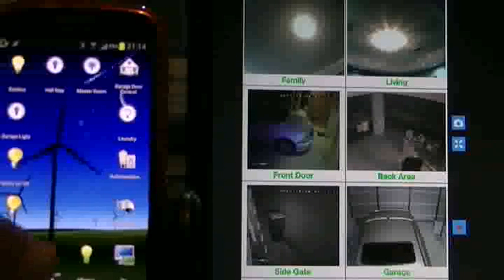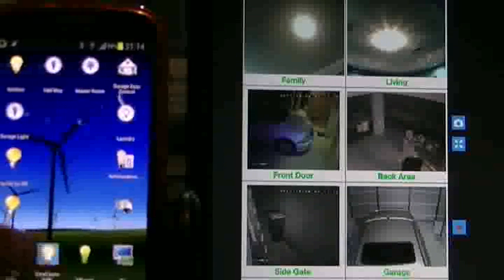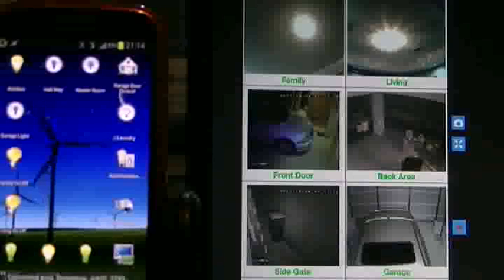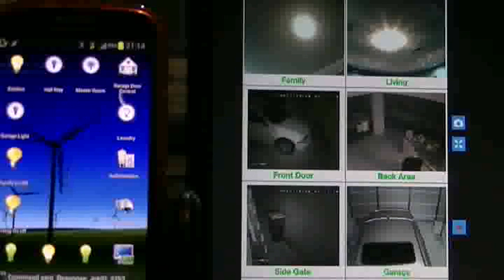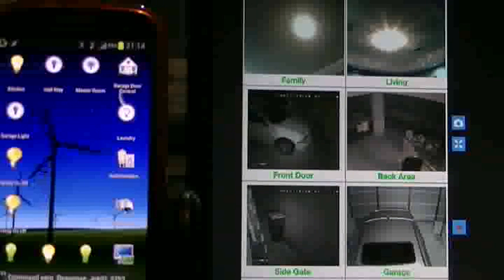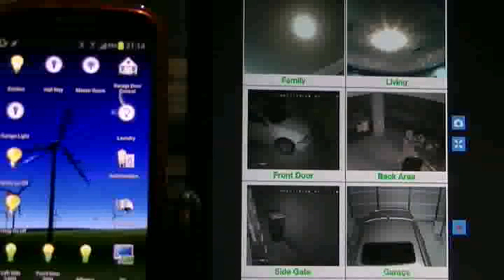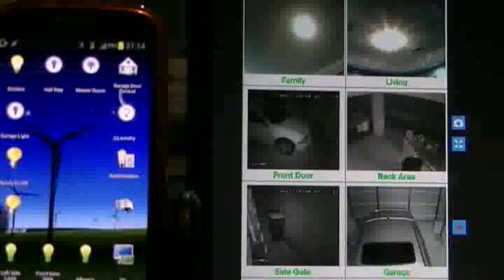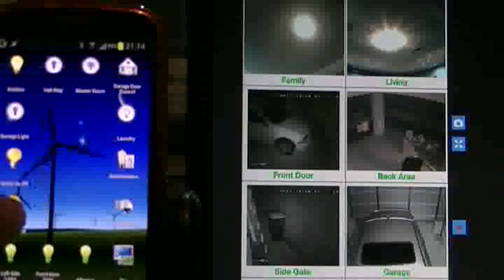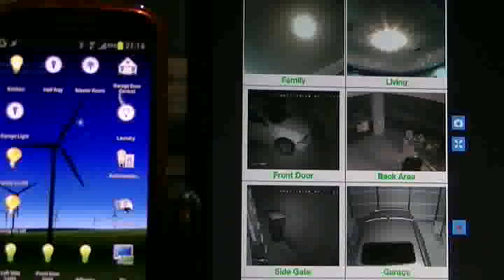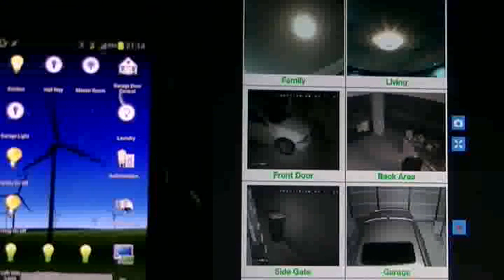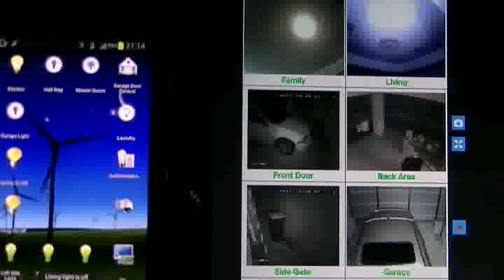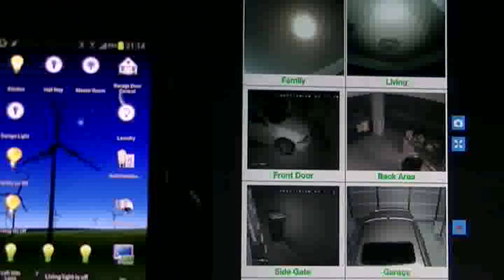Turn off the front light. Front door light is off. And turn off the living light, which is where we are now. Living light is off.